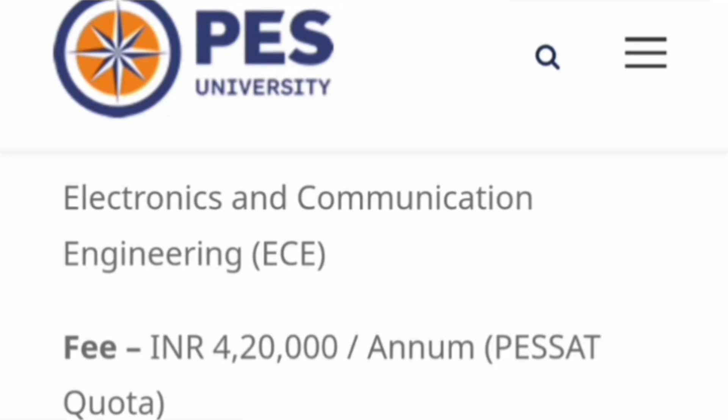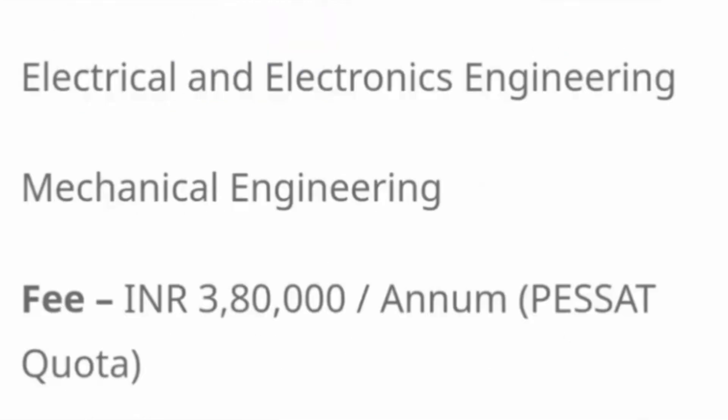For lateral entry students, KCET is not accepted since you are entering the second year directly. ECE fees will be 4.2 lakh rupees per year through PASSET quota only. Electrical and Electronics Engineering and Mechanical Engineering are also available for lateral entry at 3.8 lakh rupees per year through PASSET. That covers four branches available through lateral entry.